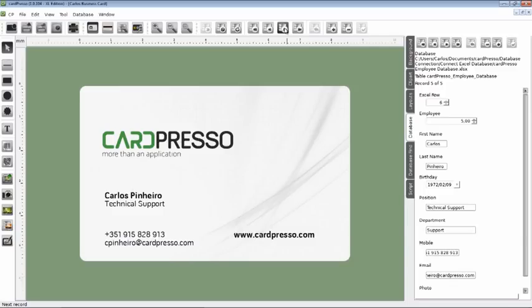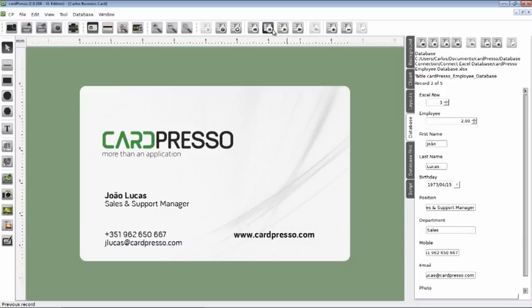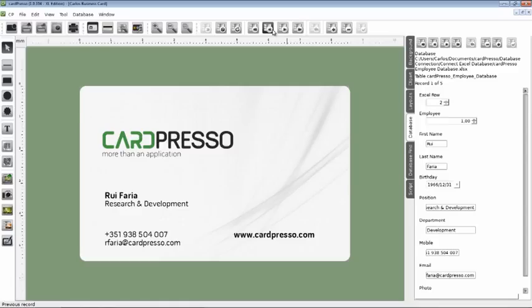The card setup is complete. Well, not quite. There is the photo issue. But we'll keep that for the next tutorial.